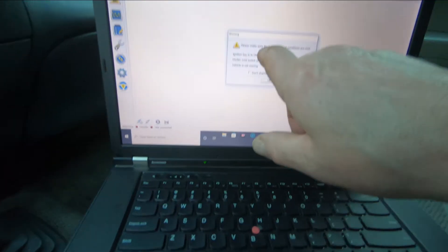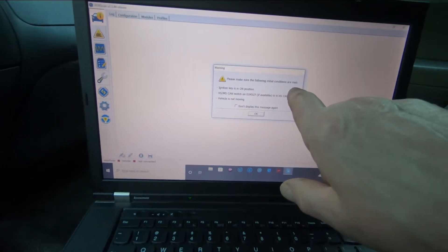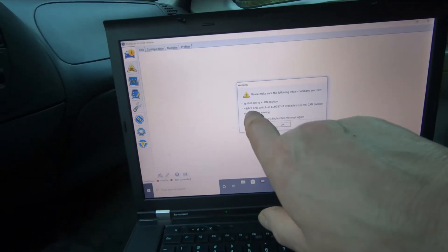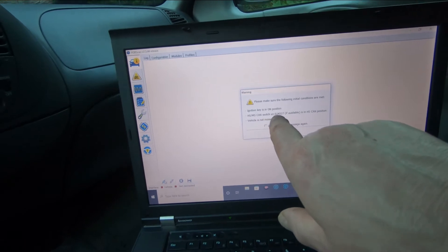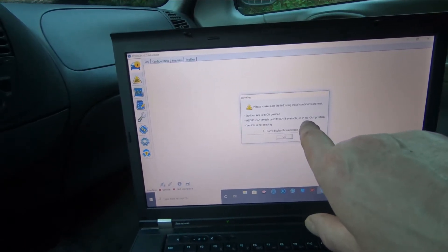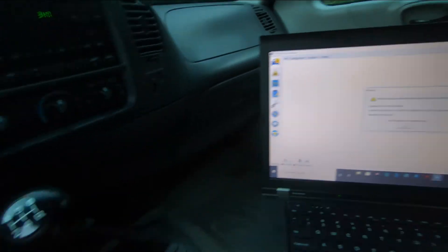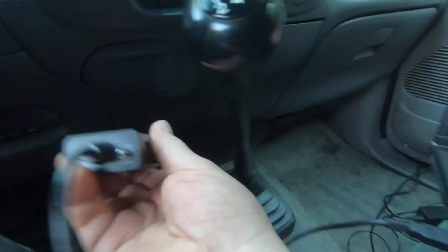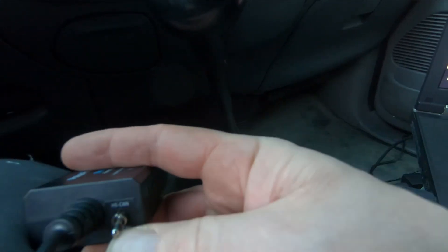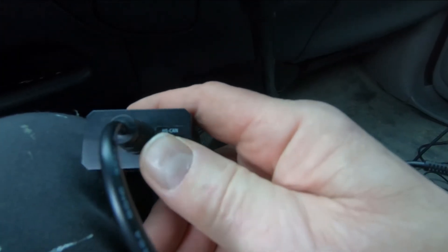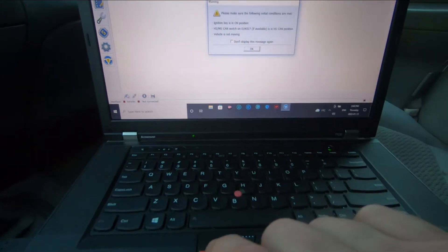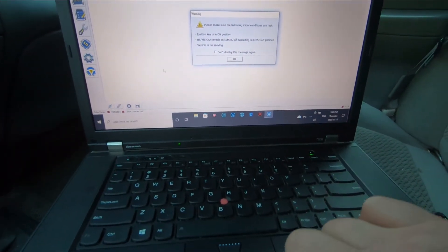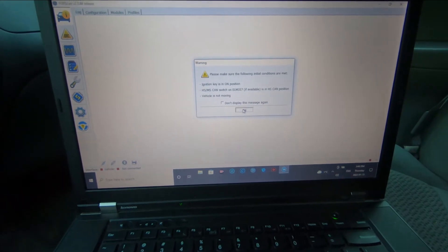You're going to connect to the vehicle. It says please make sure the following initial conditions are met: the ignition key is in the on position, and the HS-MS CAN switch on the ELM 327, if available, is in the HS CAN position — that's the up position. MS CAN would be the down position. Plug that into the connector under the dash and make sure the vehicle is not moving.